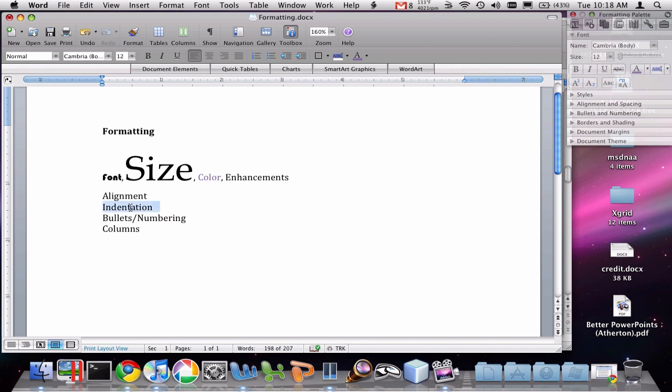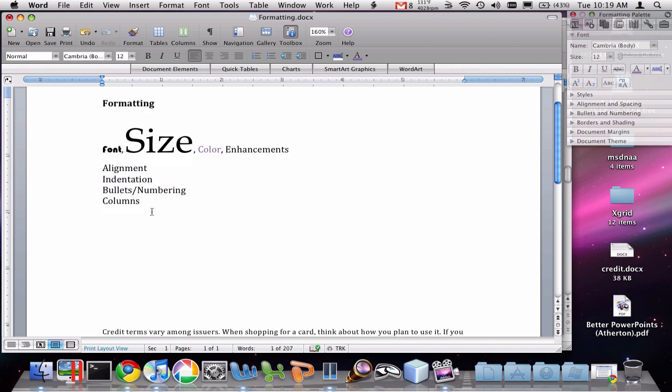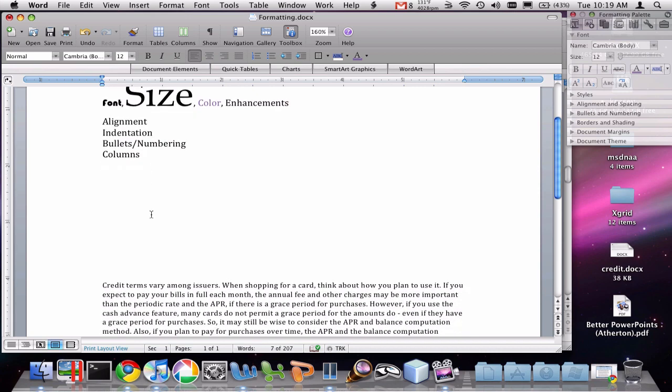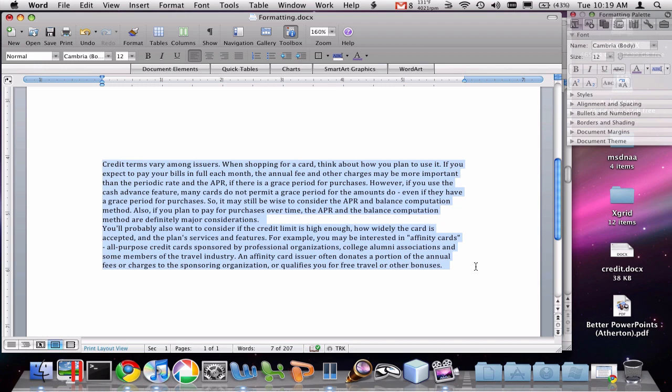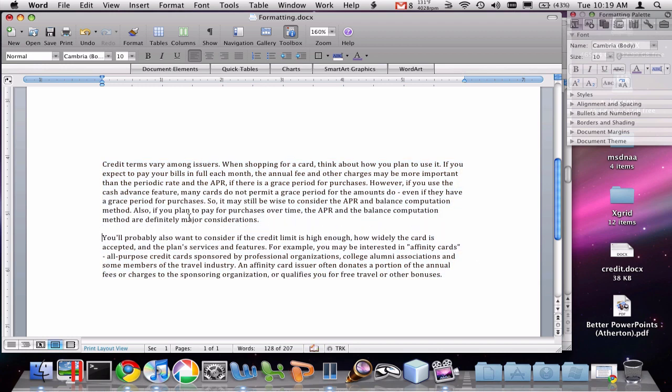The next thing we want to talk about is indentation. Often you want to control the way paragraphs and text are indented on the page. And again, let's go down here to our sample text and look at it. We've actually got two paragraphs here. You can see this one here and this one up here.